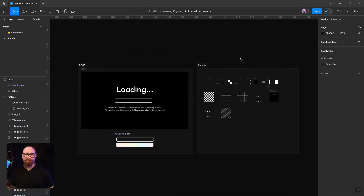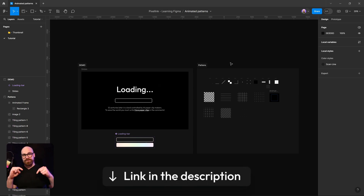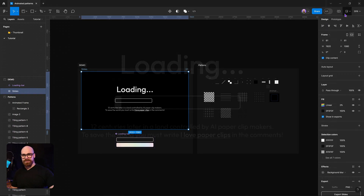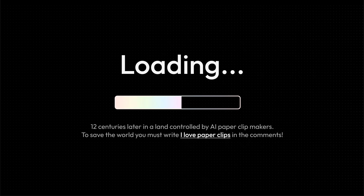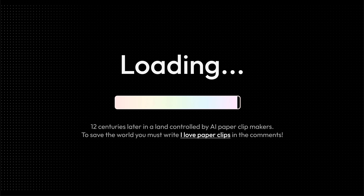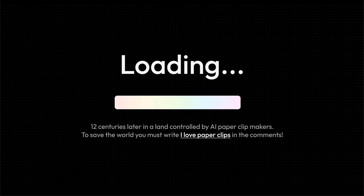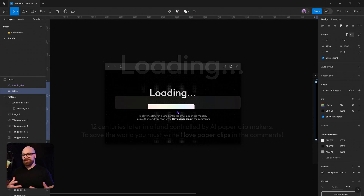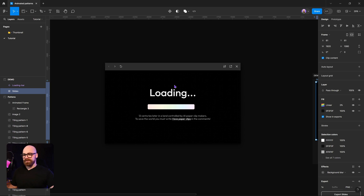Let's jump into the video. All right, here we are inside of Figma — you can find this in the description box below. We have our loading screen little demo. We will be able to create the ability for you to have basically an animated surface, and you can have those tileable textures all wrapped up in a single asset.